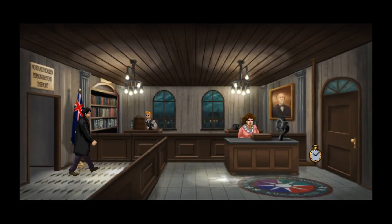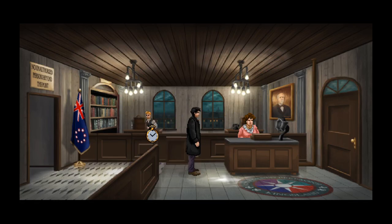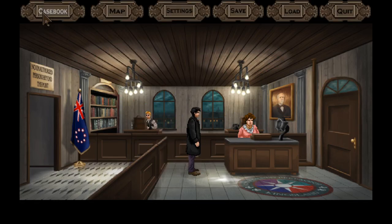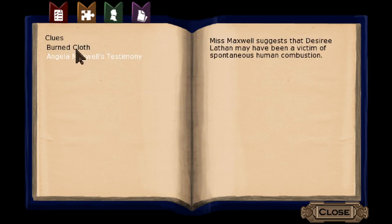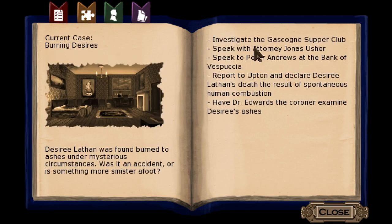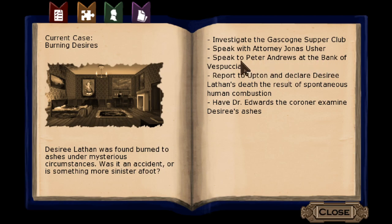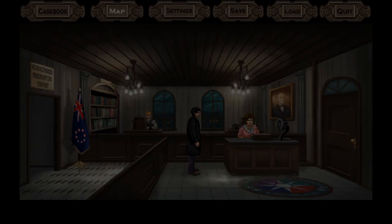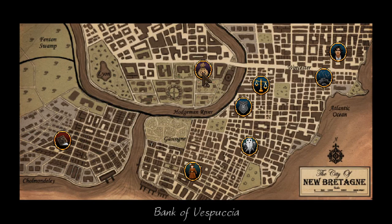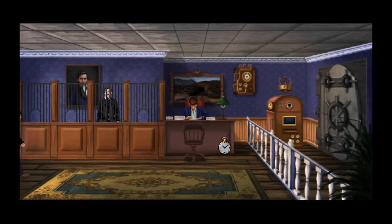We'll leave the lab for now and come back later. Let's hope Snelling isn't around. We still have the burned cloth and testimony, but we're not pursuing that yet. The task to investigate the supper club turned up nothing, and we need proof of death to speak with attorney Jonas Usher. So our next port of call is Peter Andrews at the Bank of the Spoocher — we've been pretty much everywhere else.